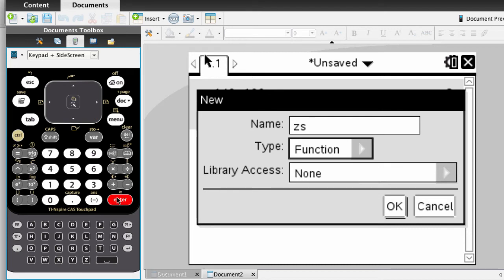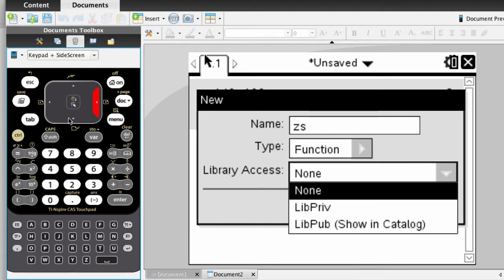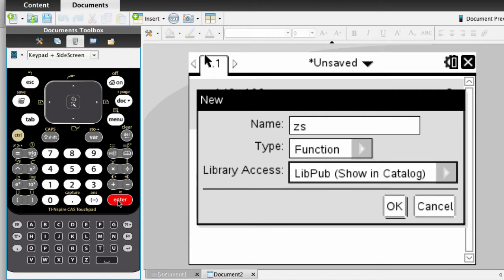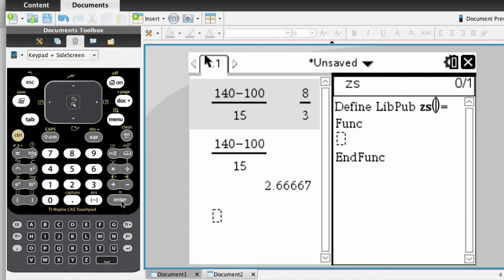Press Enter, and then Tab again down to the next field here. We're going to change Library Access from None to Lib Pub, which means Show in Catalog. This will allow us to use it in other documents. We're going to Tab down to OK, and then press OK.